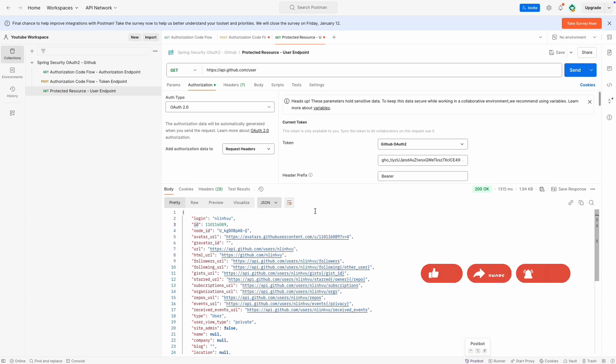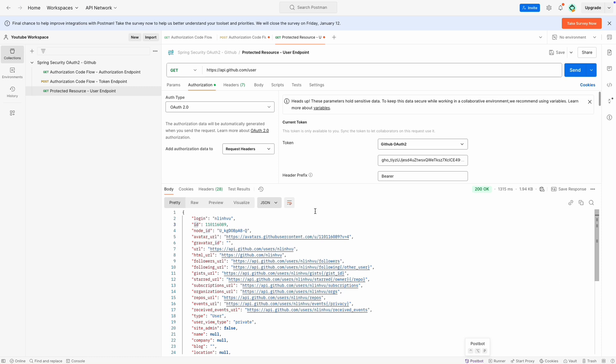Alright, that's pretty much it for this recipe. I hope you got something new out of it. Thank you so much for taking your time watching this recipe and the series. As always, see you next time. Happy coding!